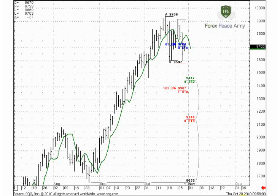Good morning, welcome to the forex daily video research. Today is the 28th of October and today I decided to return to Aussie analysis. We have here the double repo pattern. For those of you who do not remember the context of this possible trade, I suggest you to review our research from the 26th of October. I prepared it on Tuesday.